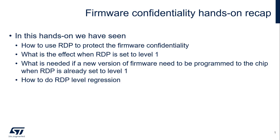Let's do a recap of this hands-on. So in this hands-on, you have seen how we can use RDP to protect the firmware confidentiality. And what is the effect when RDP is set to level one? What is needed if a new version of firmware needs to be programmed to the chip when RDP is already set to level one? And how to do an RDP level regression from level one to level zero?